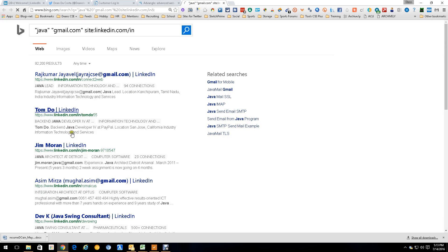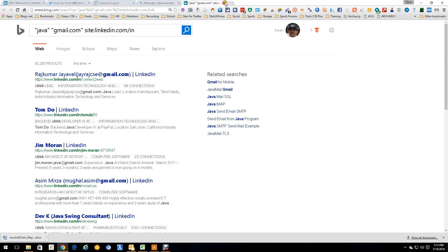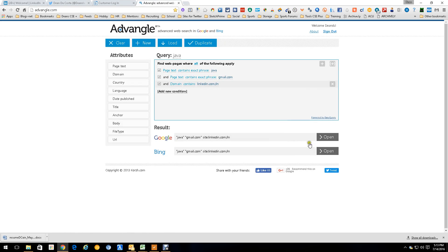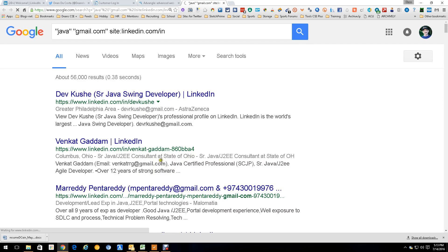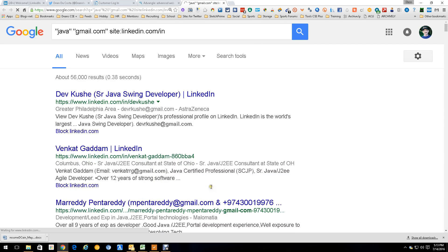And there you go — resumes, Java developers with Gmail email addresses in their profile. Let's also run it in Google just so you can see it works in both. And there you go: Gmail emails showing up, plus phone numbers as well.